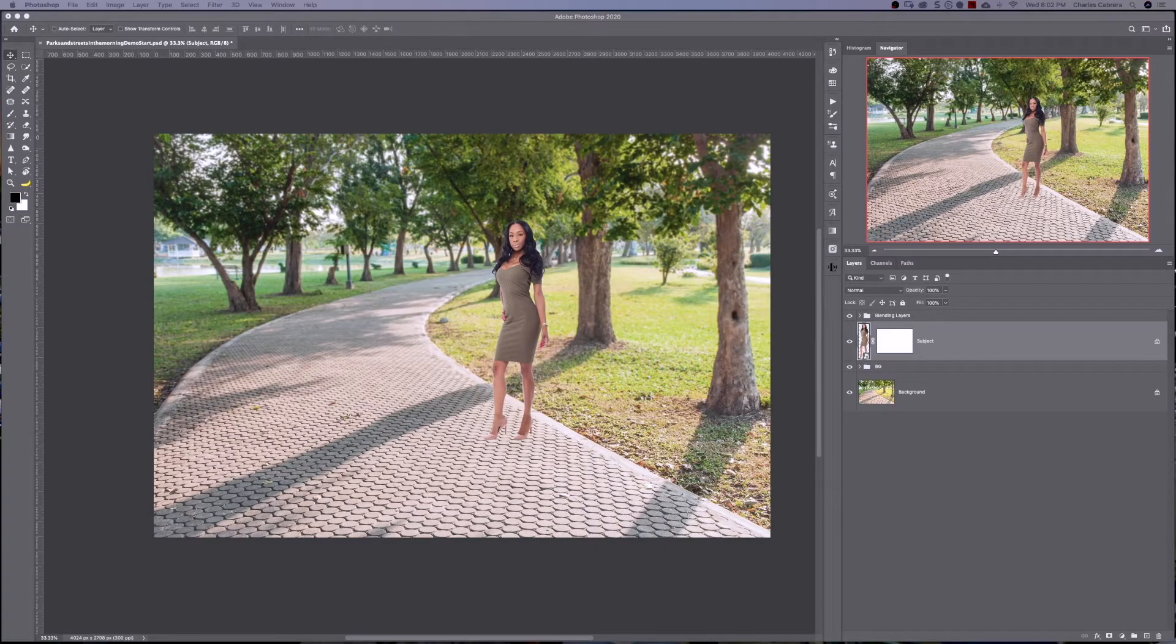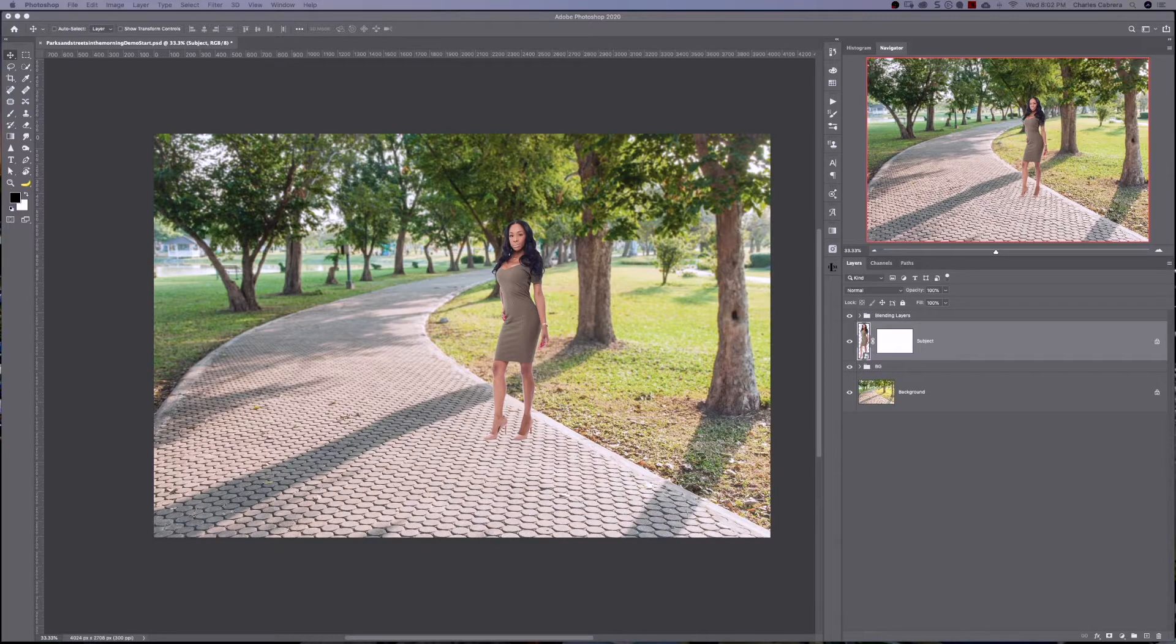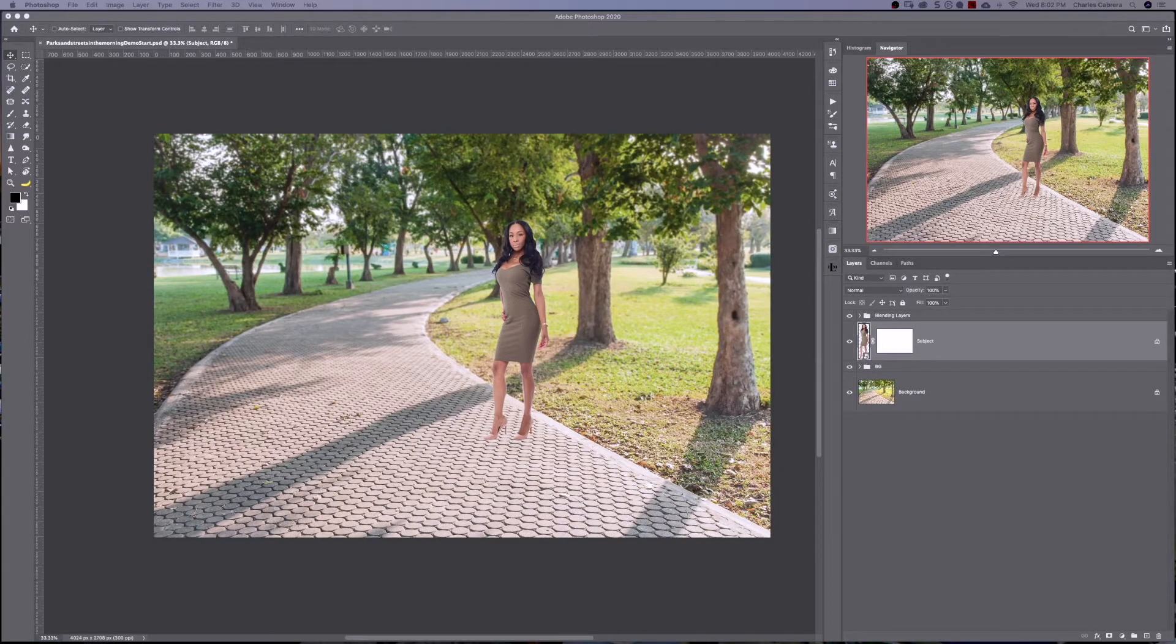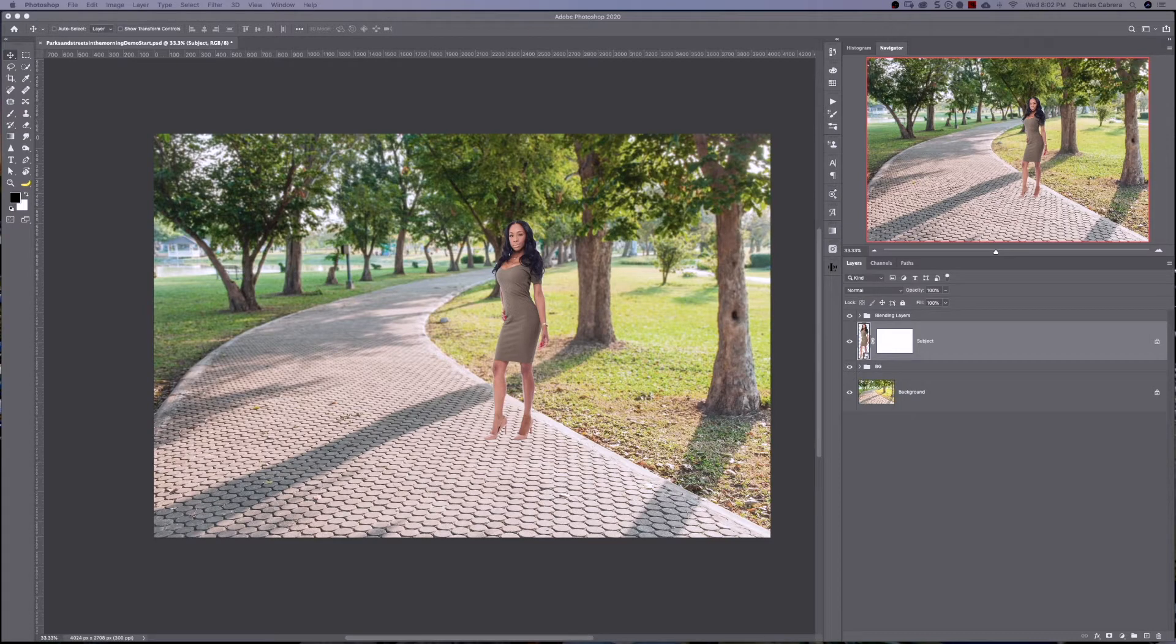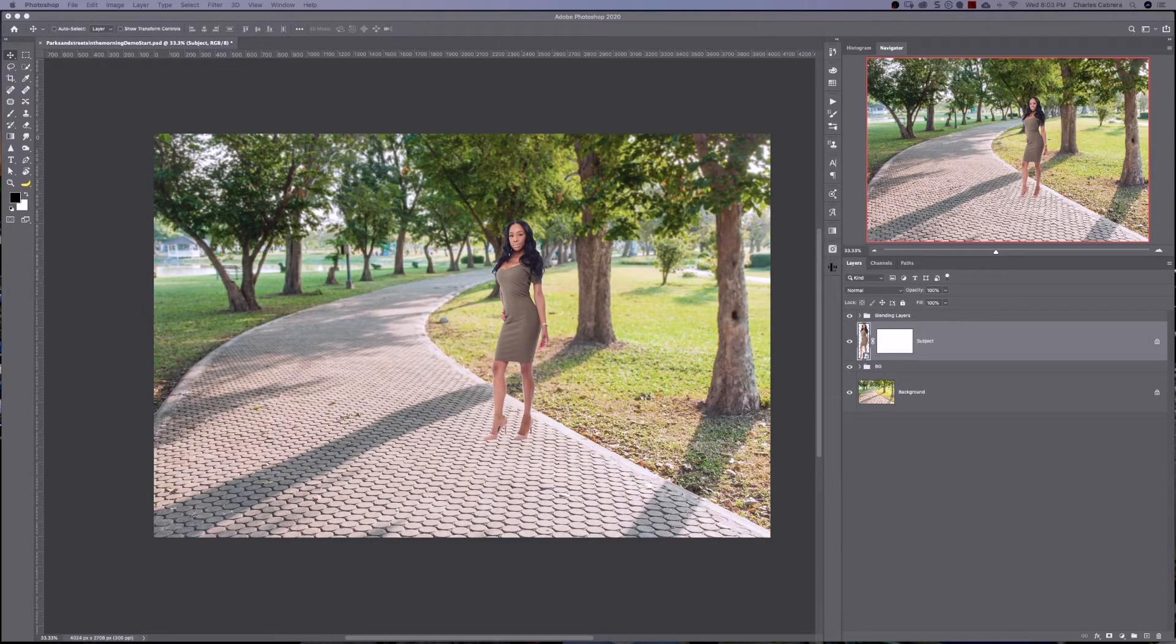So in this example here, we have a model that's standing in the middle of a park. So this is actually a composite. I've cut out the subject already and put her in this park. Now we need to put a shadow underneath her.